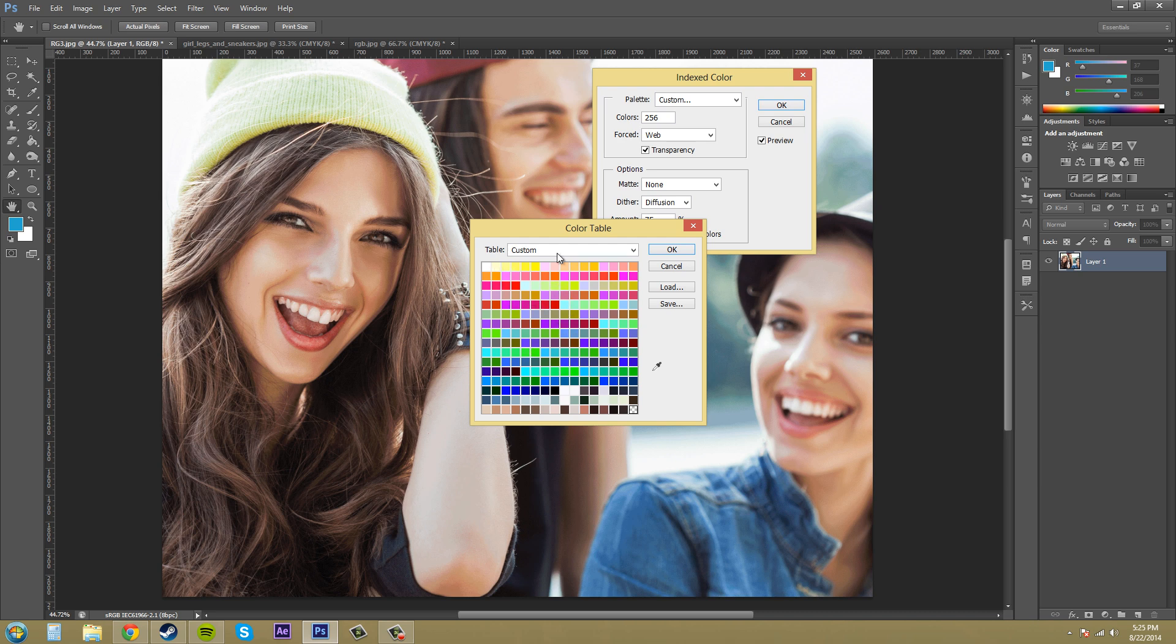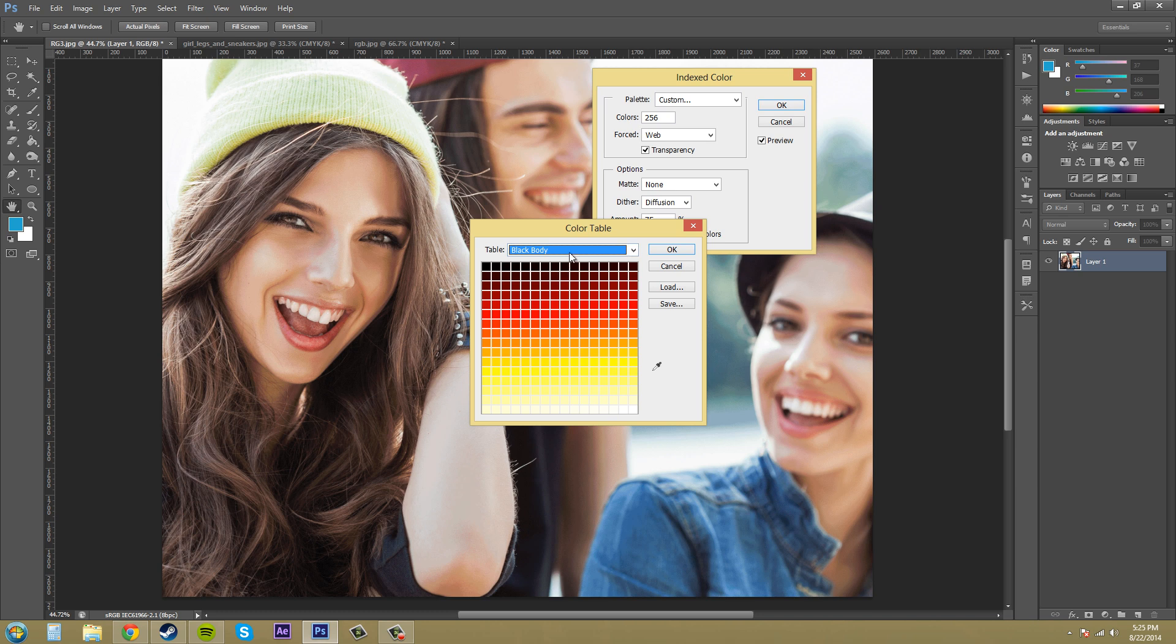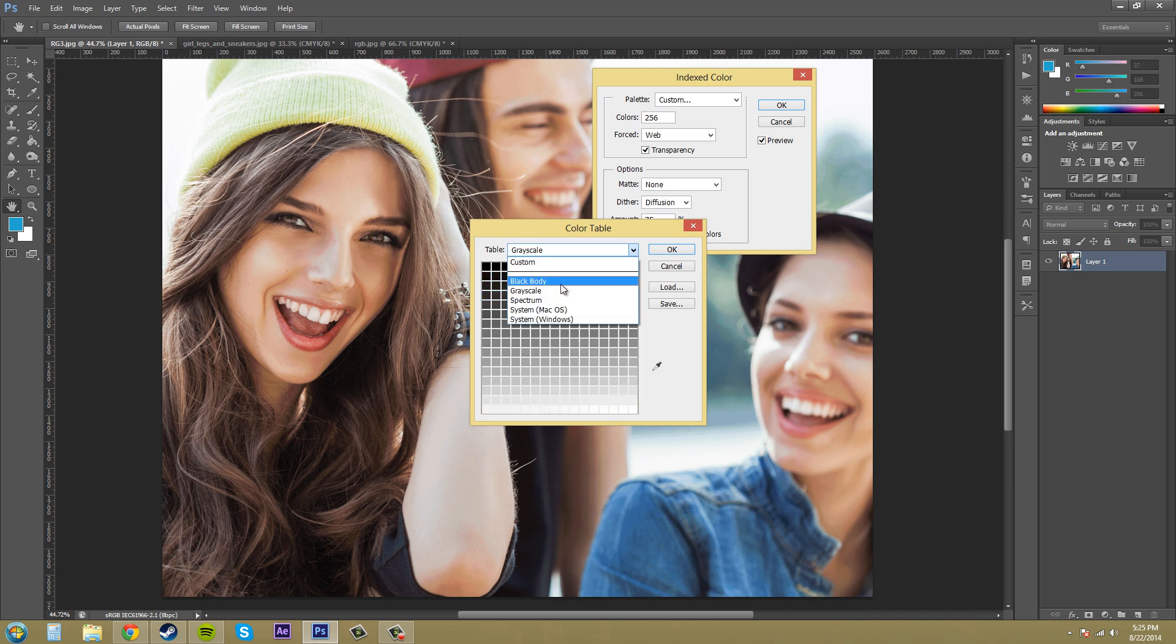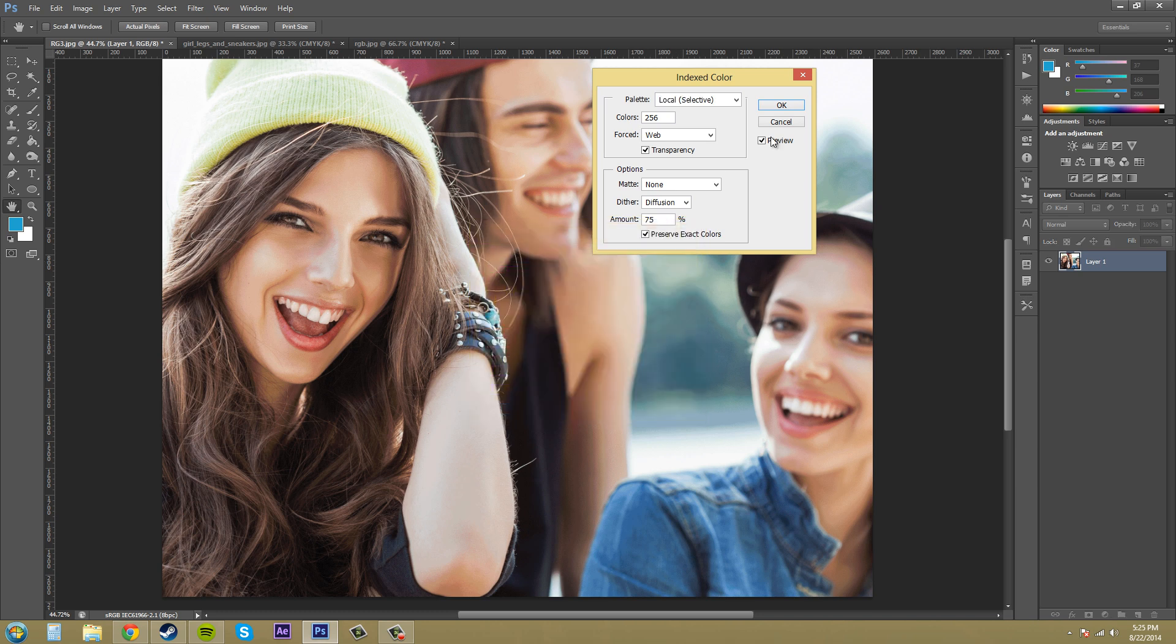And then if you want to you can come to custom colors and you can use these different colors here. See like this stuff here. So that's how you can select your colors there.